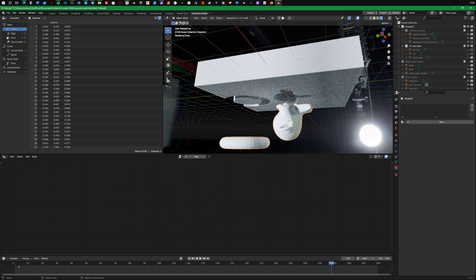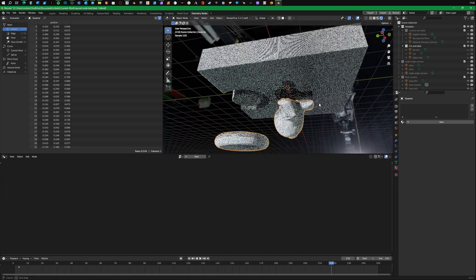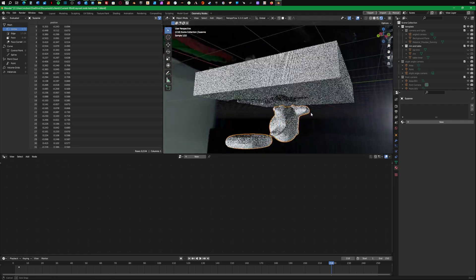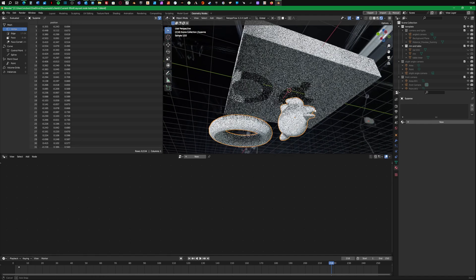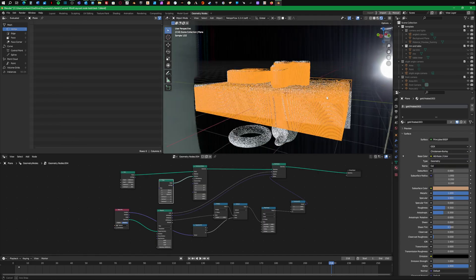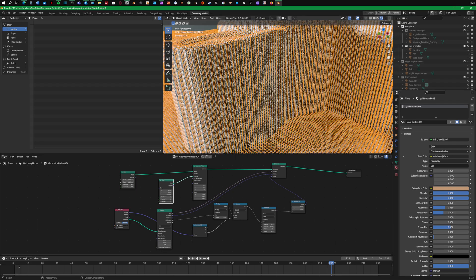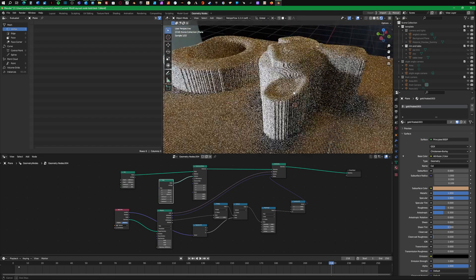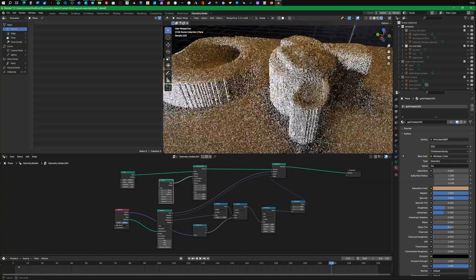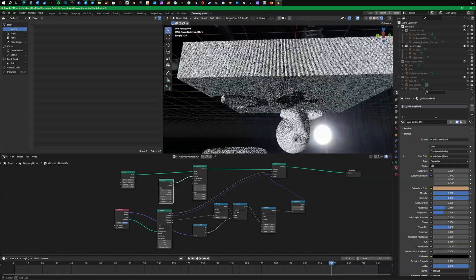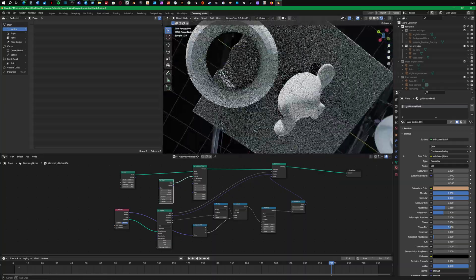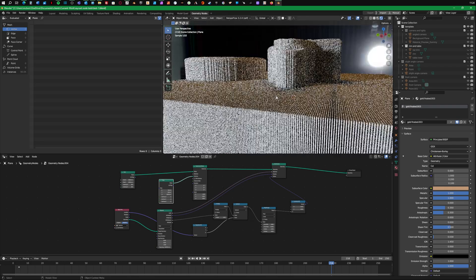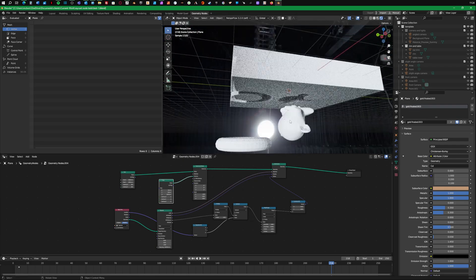a sort of source model here, which is Suzanne the Blender monkey and a little donut ring there. And then I've made this grid of little sticks, little pins. I'm using the geometry nodes to push the pins up where they relate